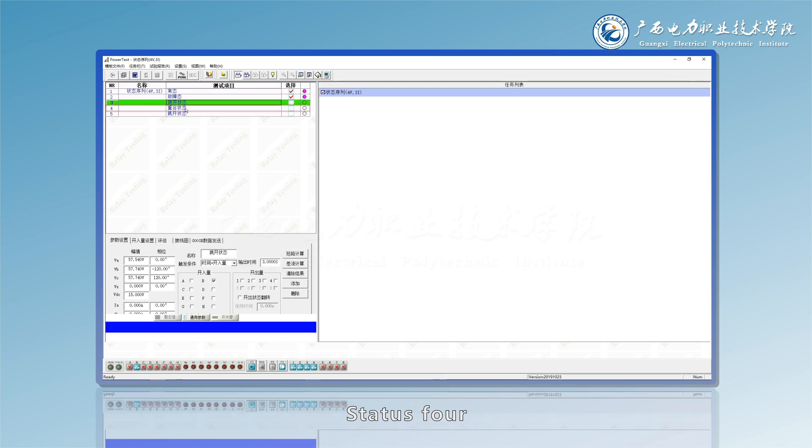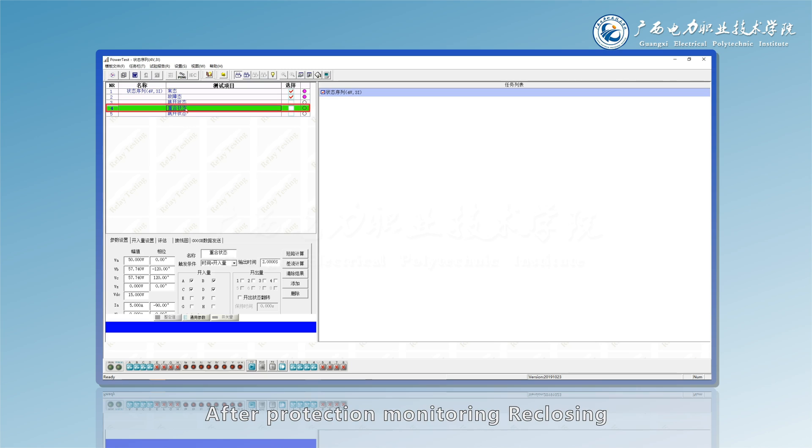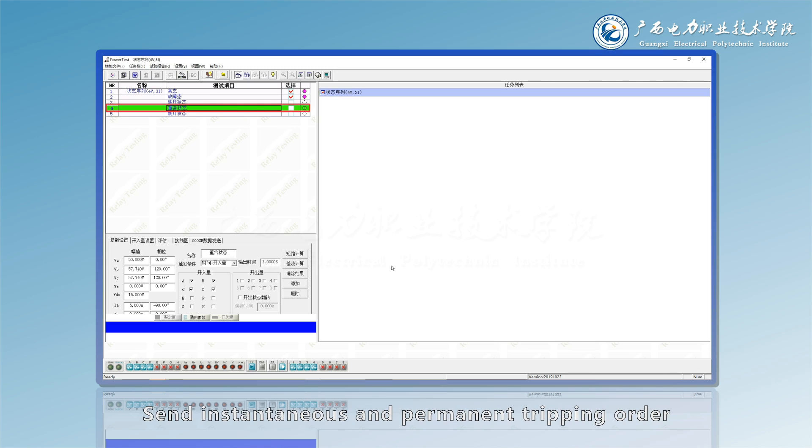Status 4: after protection monitoring, rec losing, the short circuit fault is still present, send instantaneous and permanent tripping order.